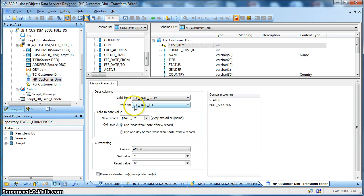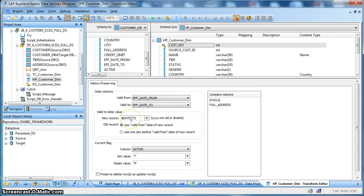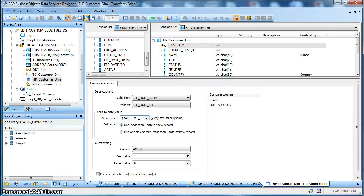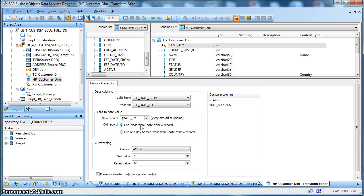For new records we will put the valid to date as $date_to which we have set to a futuristic date that is the 31st of December 2050. The old records we will close based on the valid from date of the new record.